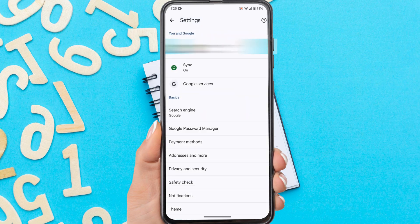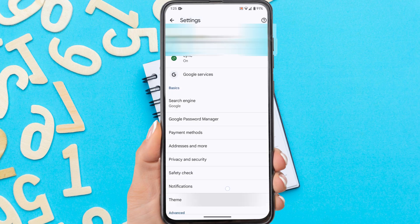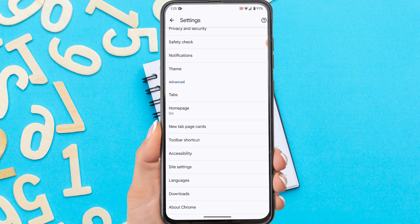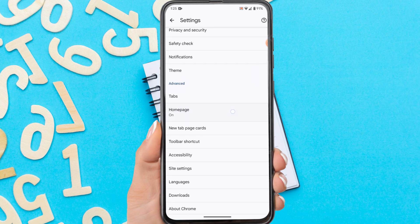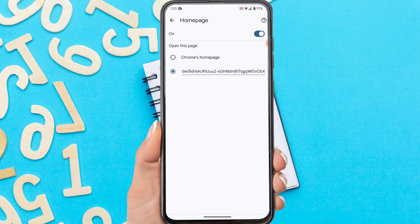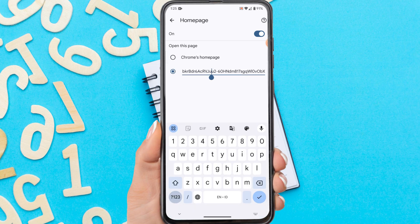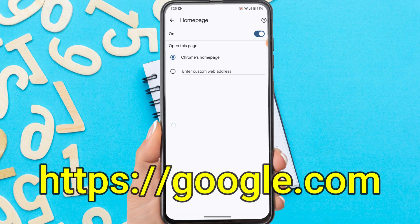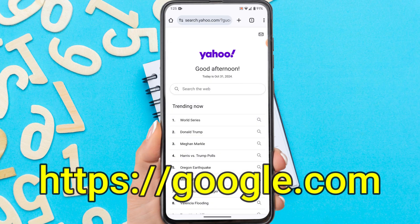Scroll down, then tap Home page. To make Google the main search engine in Chrome, in the 'Open this page' option you can select Chrome's home page. Or you can choose the second option, which is to enter the URL google.com.